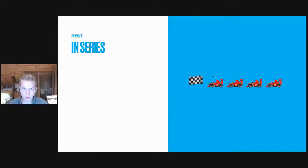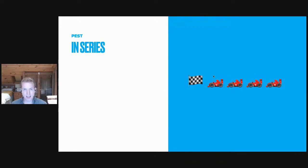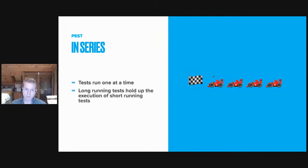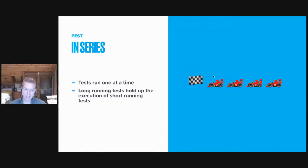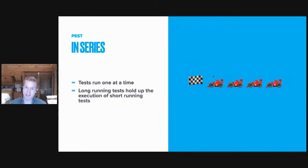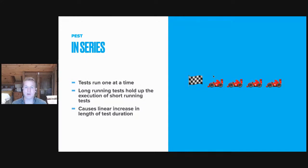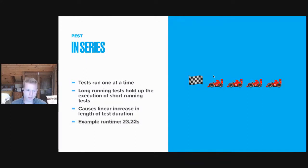How does Pest run today? Well, Pest has always run in series, and you can imagine this as a set of race cars on a single track heading toward the finish line. The race cars can't overtake each other, so they run one at a time, and if you have a slow car up front or a long running test, that holds up the fast cars or the short running tests from being able to pass the finish line quickly. And so as your test suite grows, as you get more tests, it causes a linear increase in the length of your test suite.